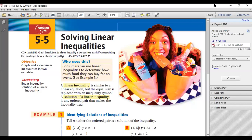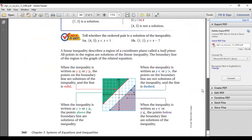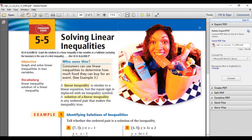Hello everyone, welcome to Thursday's lesson for the 9th of April. As we discussed yesterday, I hope most of you have got the homework answers right and are continuously checking. Today we'll be starting with Chapter 5, Lesson 5, which is about solving linear inequalities. This is similar to the previous lessons. We'll be doing this from your book, starting at page 360.